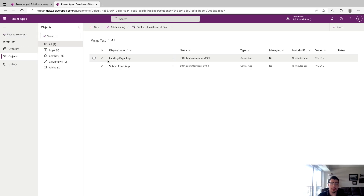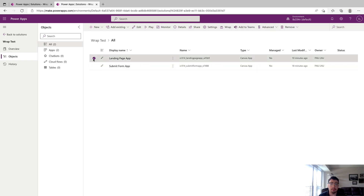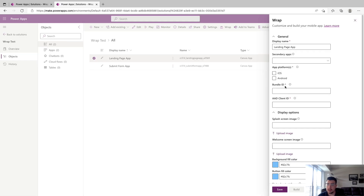Now it's time to take a look at Wrap itself. If you're using just one app, you click on the app you want to Wrap up. If you're using multiple apps, you'd want to pick the app you're using to link them all together — in my case, it's the Landing Page app. Now that we installed Wrap to this environment, we can see the Wrap option and we're going to click that. Wrap has now opened up.